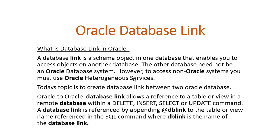That means there are two types of database links in Oracle database. We can create database link between two Oracle databases, and we can also create database link between Oracle database and non-Oracle database. When we create database link between Oracle database and non-Oracle database, then we must use Oracle Heterogeneous Service. Today's topic is to create database